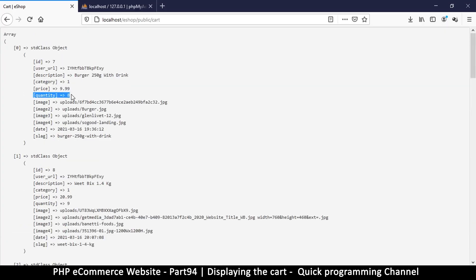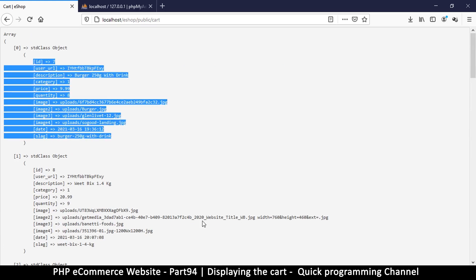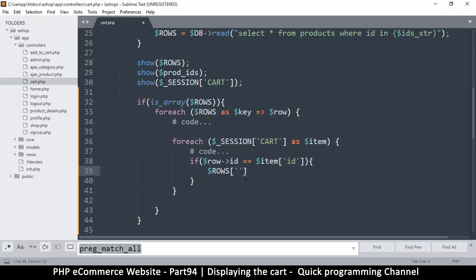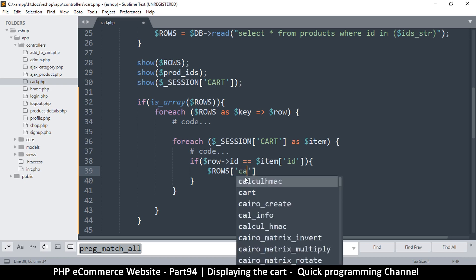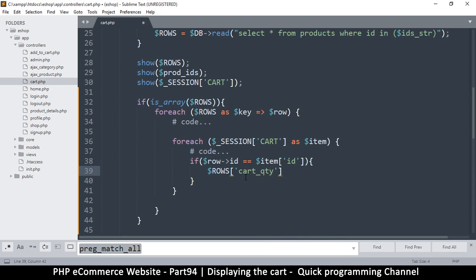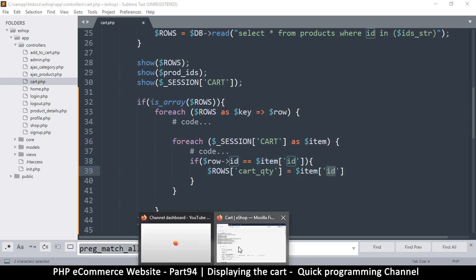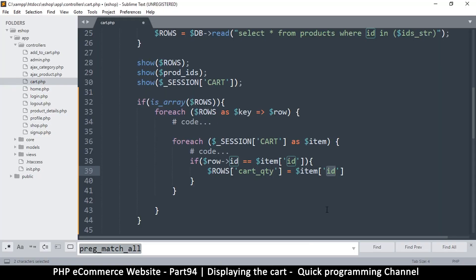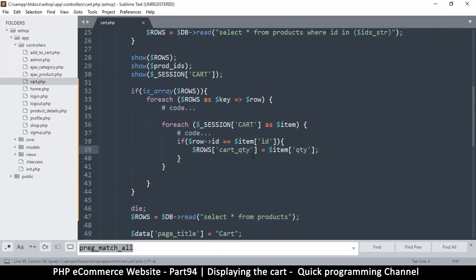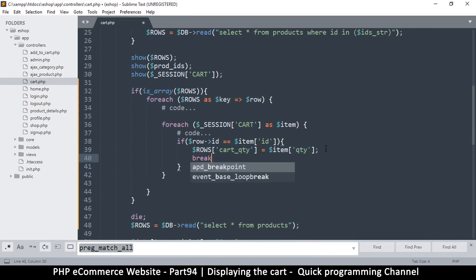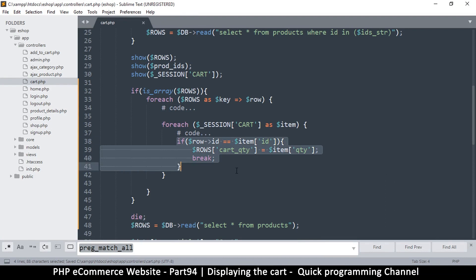If you look here, there's a quantity that comes with the product in our database, but we don't want to overwrite that. Instead, we create a new property: cart_quantity, equal to the quantity from the cart item — so we reference item['qty']. Since we've found the match and know there's only one item with the same ID, we can break out of this inner loop so it doesn't have to keep looping through the rest of the items.